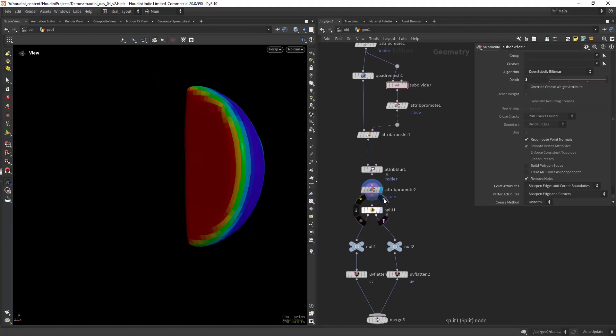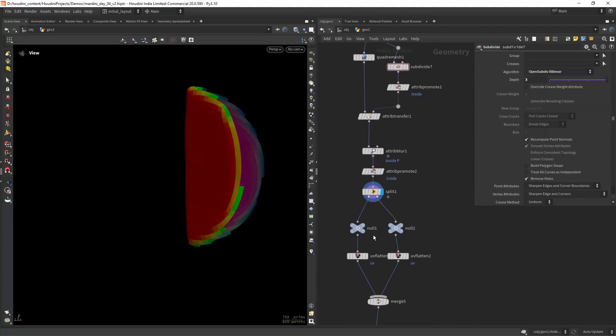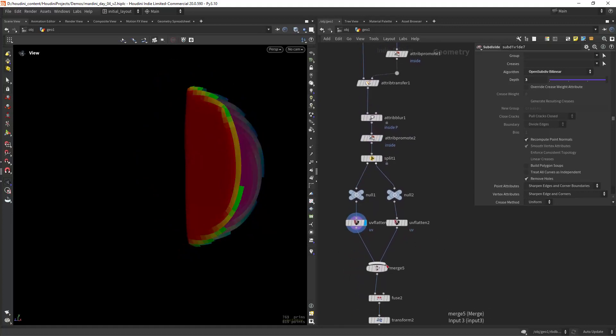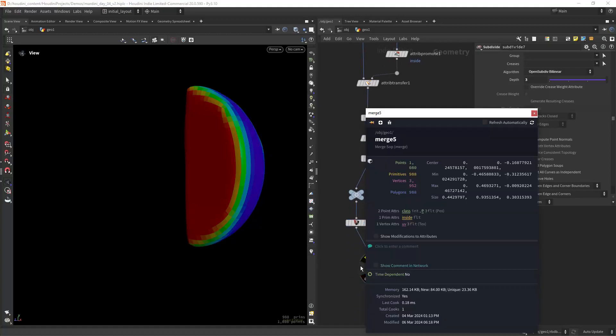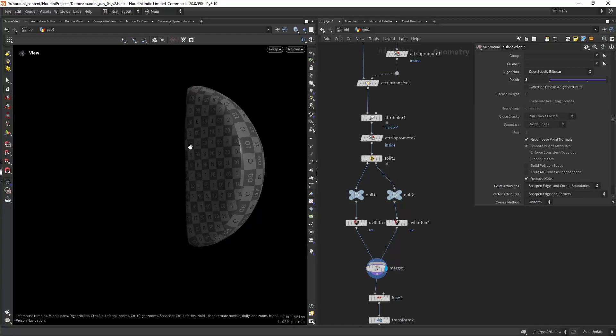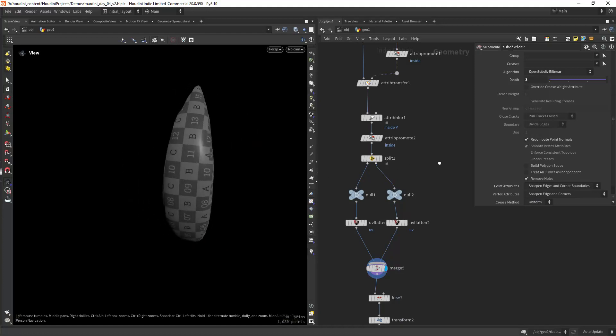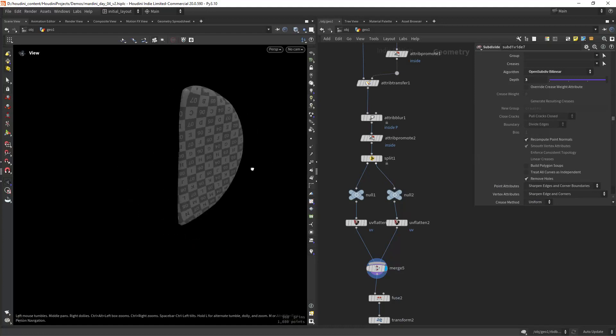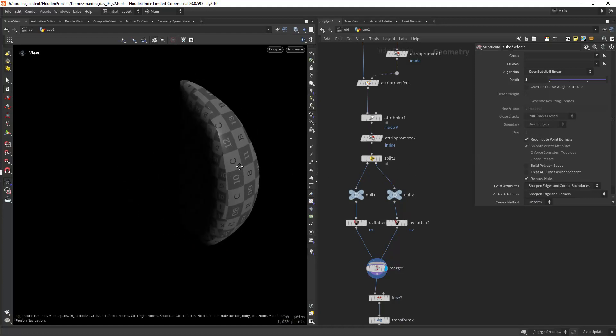Then we can split it and do the UVs, and we will end up with this more clean geometry.